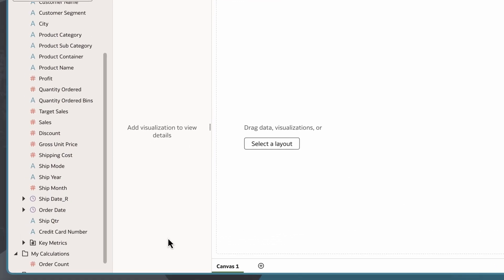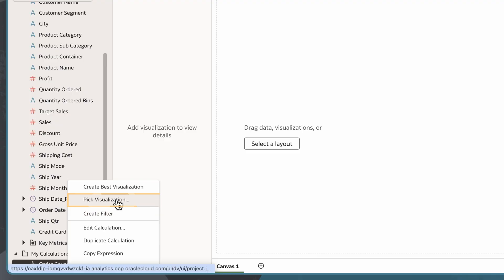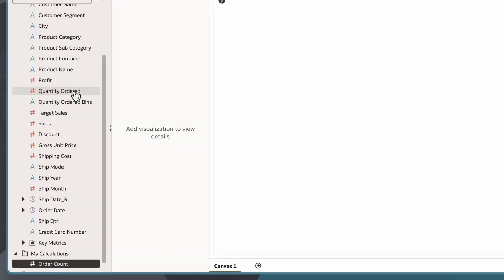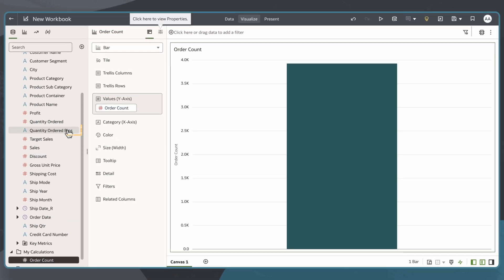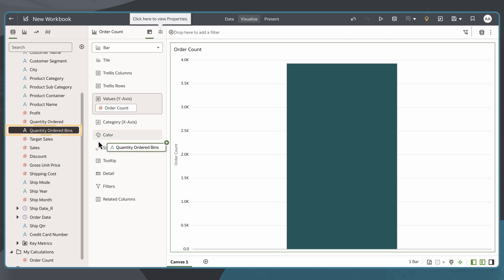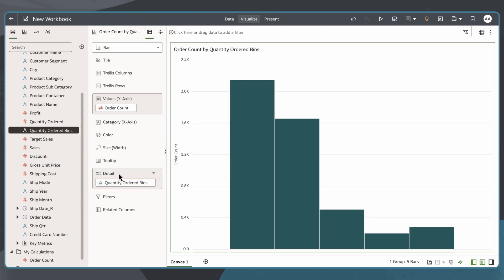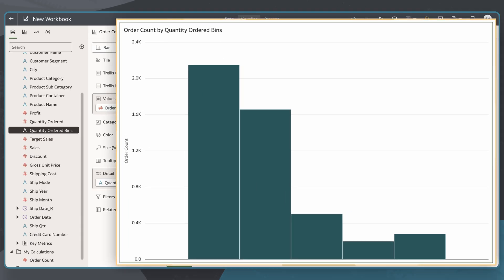Now I'll right-click My Calculation, pick Visualization, and choose the Bar Chart visualization type. I then click and drag the Quantity Order Bins measure that I created earlier into detail in the Grammar panel. Now the histogram is ready for analysis.